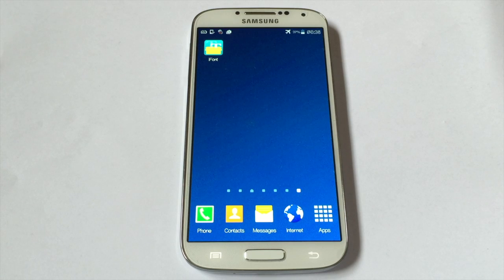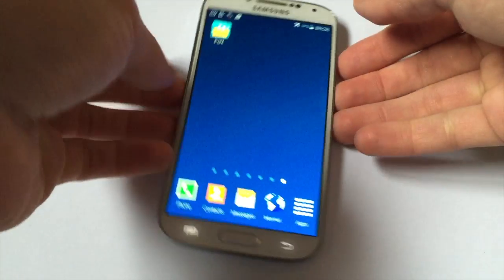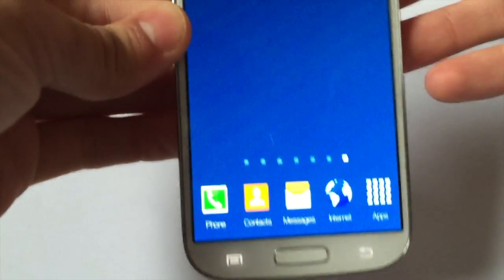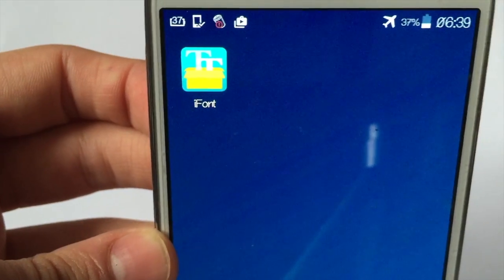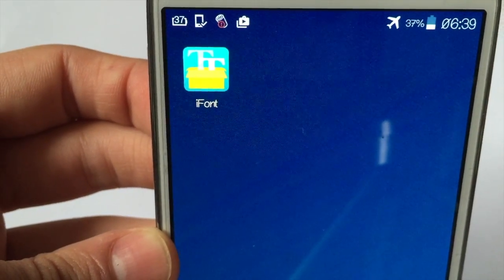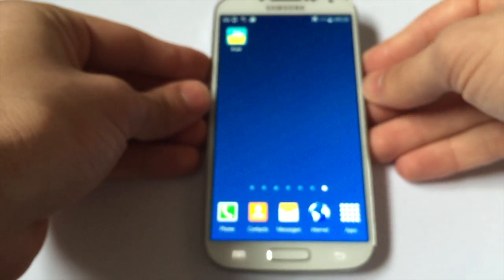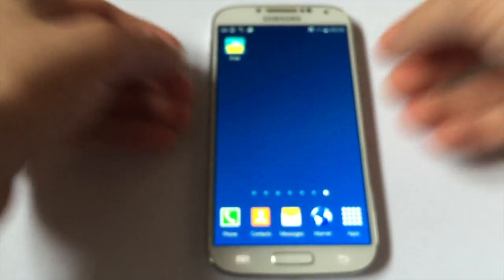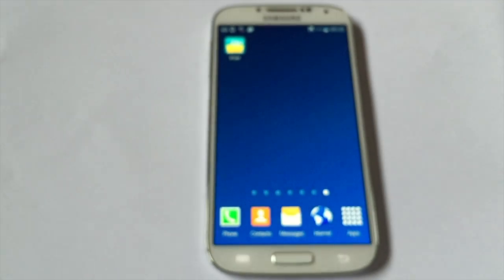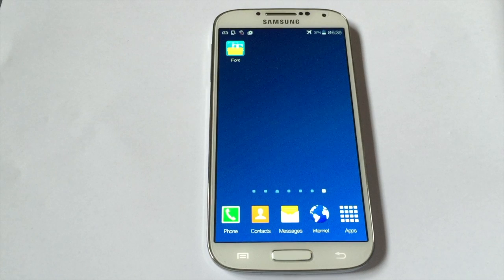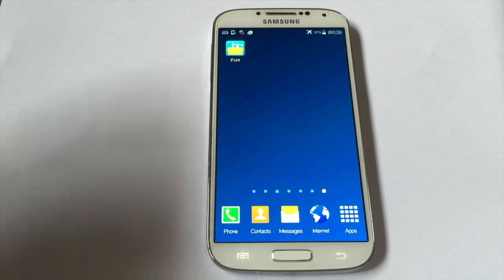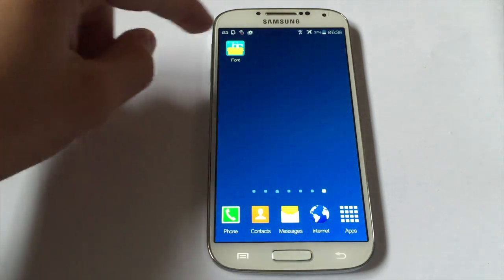In order to change your font, you need to download an app called iFont, located here — I'm gonna show you a closer look. This is exactly how the app looks. Go ahead on the Google Play Store, download it — it's 100% free.